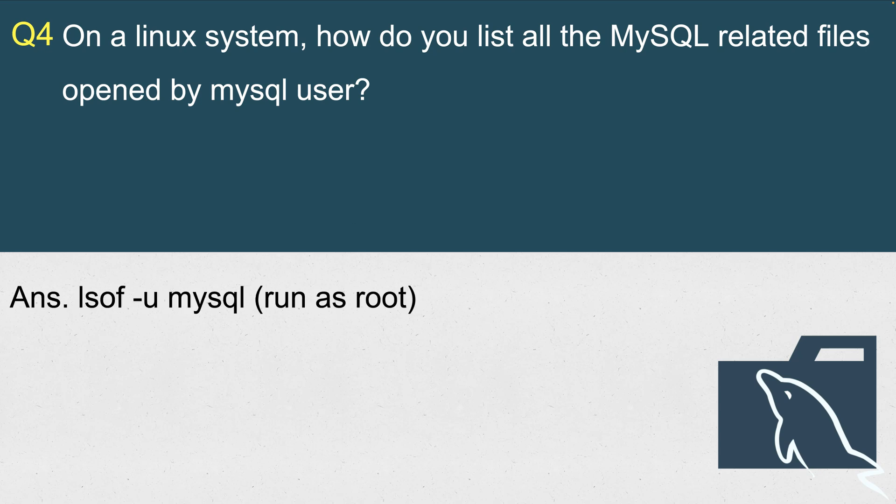You will use lsof. LSOF by default will list all the open files on a Linux system, but you want to be specific to one user, so you will provide this flag: -u mysql. Please make sure that this command will be run as root, because it will be going to the directories, looping through directories like /var/lib/mysql, that ordinary users will not have access to. So you want to do either sudo lsof or sudo -i to become root and run this command.